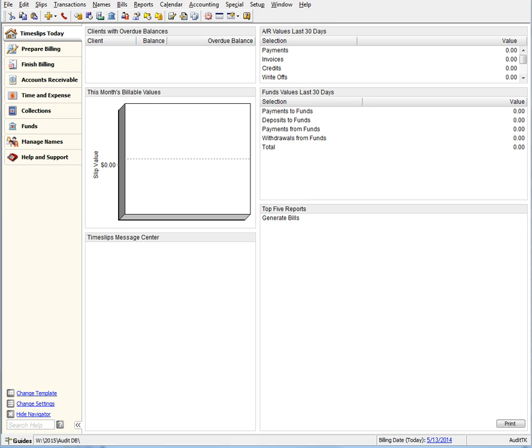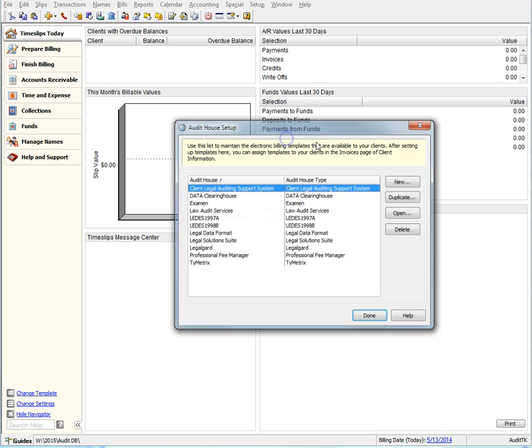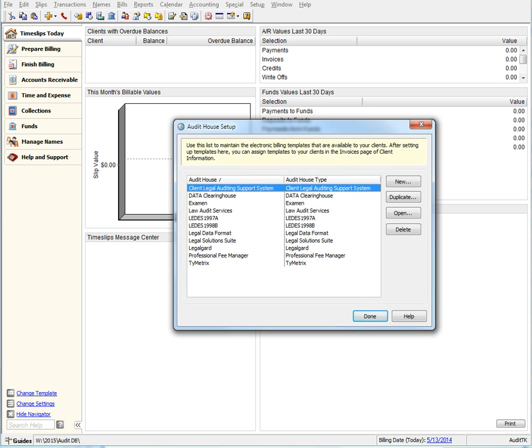Let's take a look at the newly redesigned Export Setup dialog. Navigate to Setup, Audit Houses. In this dialog, we see that it is now possible to create multiple Audit House export settings for several clients.